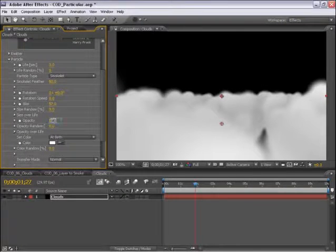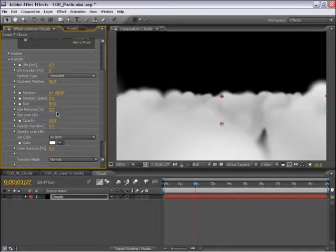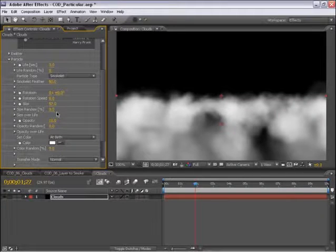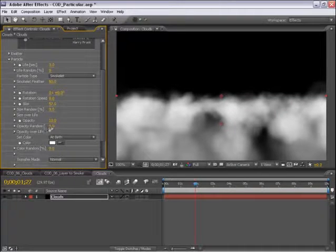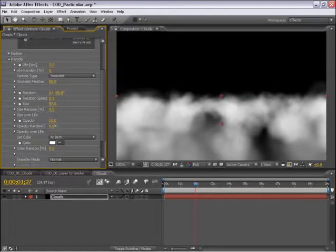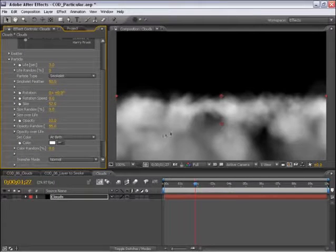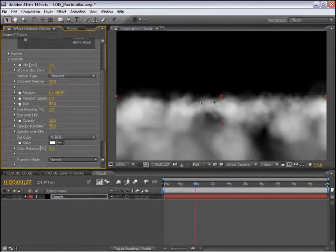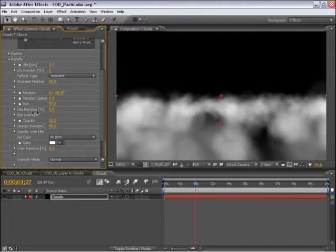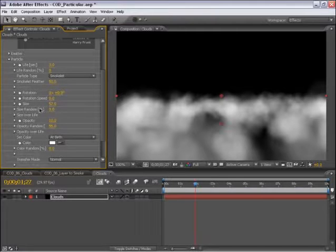We're getting close already. Let's turn the opacity down to about 10%, and let's turn up the opacity random. So we're starting to see some variation in the opacity.